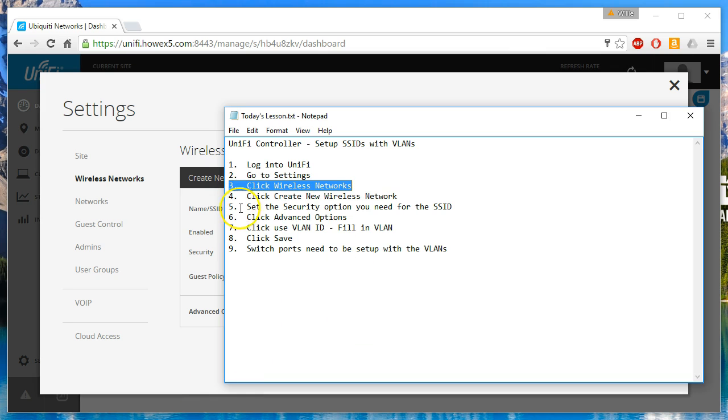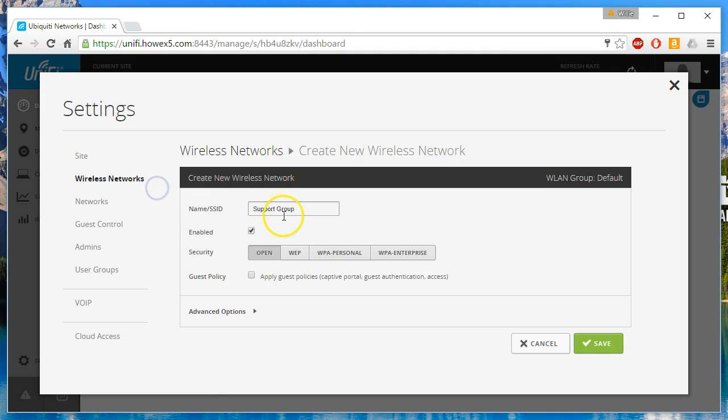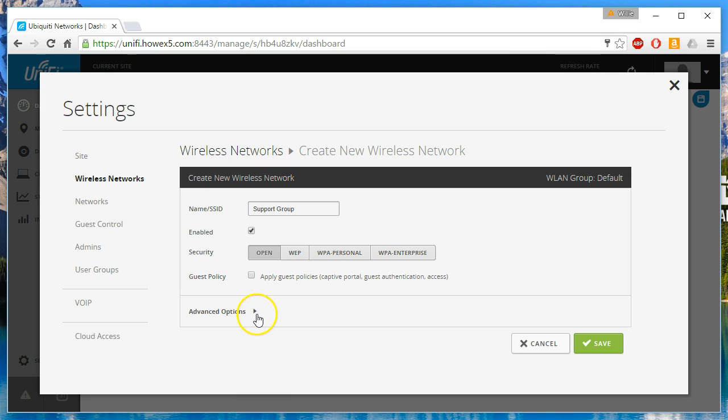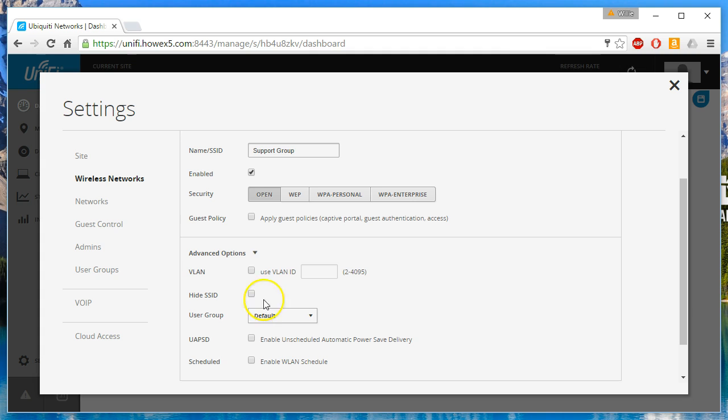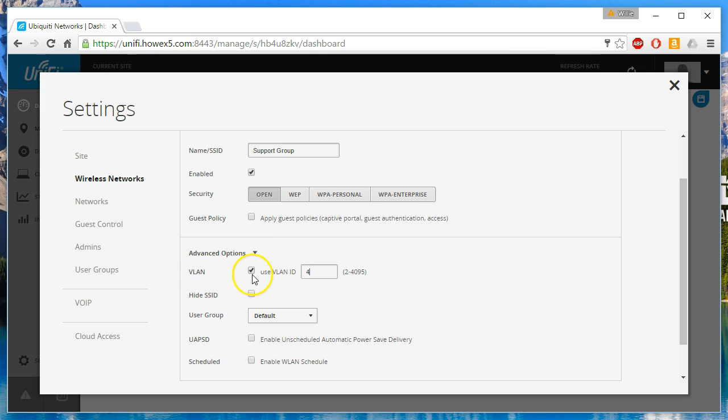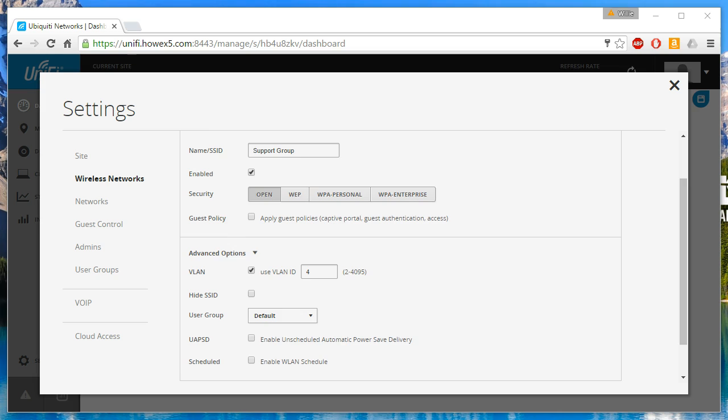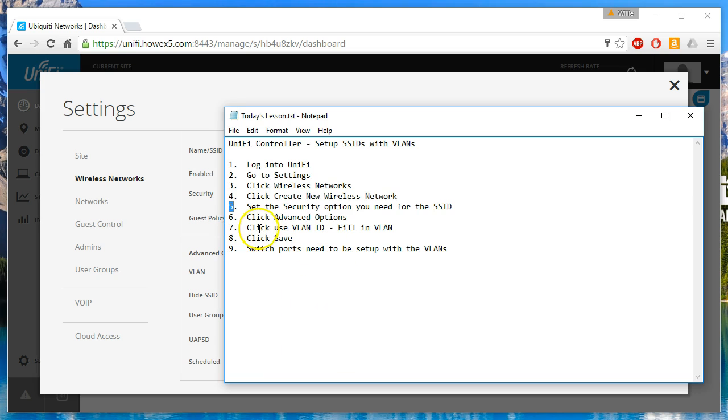The next thing that we are going to do is set our security options. This is going to be our public Wi-Fi, so we're going to leave it open. We'll get into guest policies in another video. However, we do need to use a different VLAN for this. This will be VLAN 4. So you click advanced options, select the VLAN checkbox, and then enter your VLAN number. Then we're going to click save.